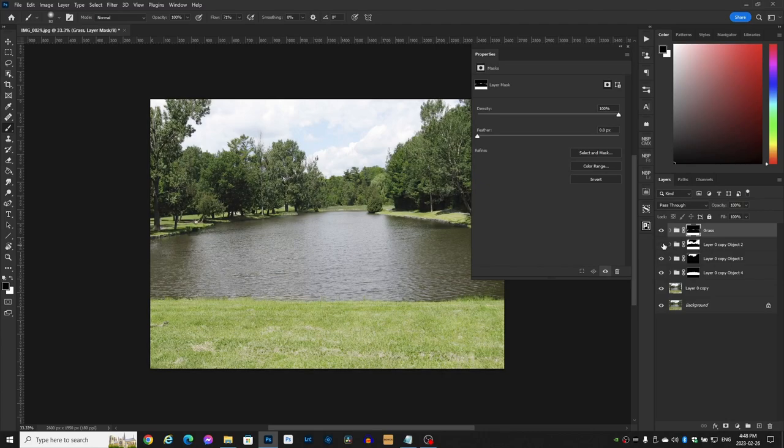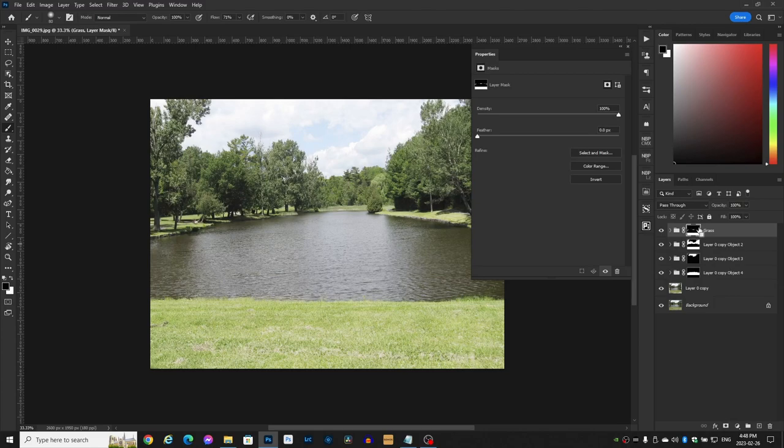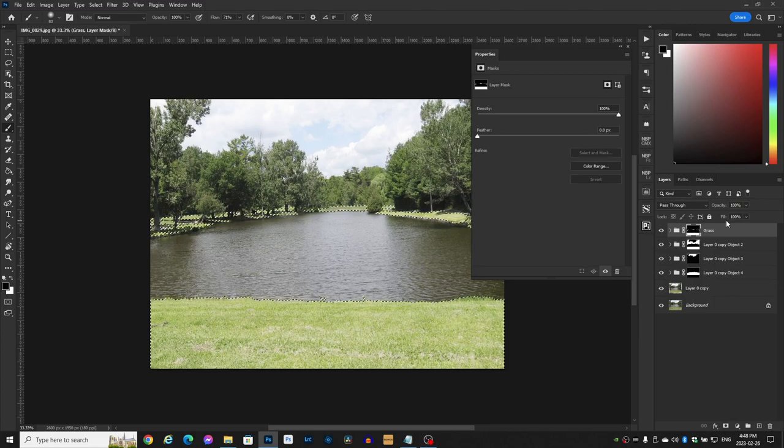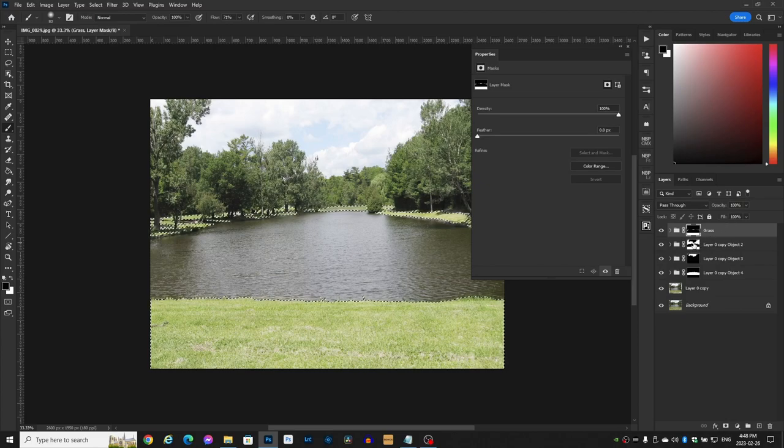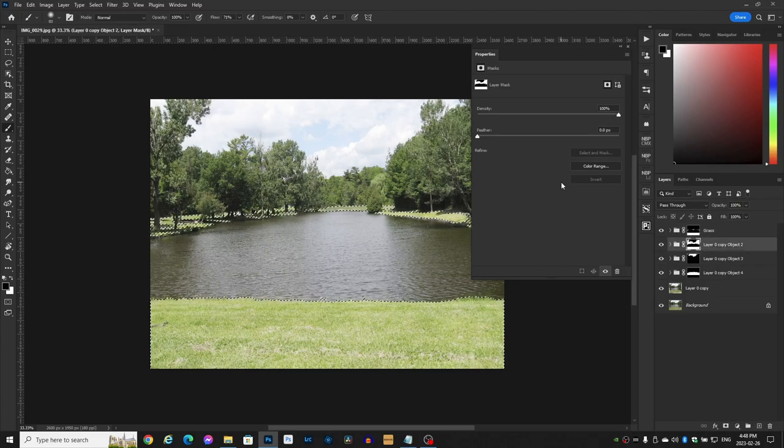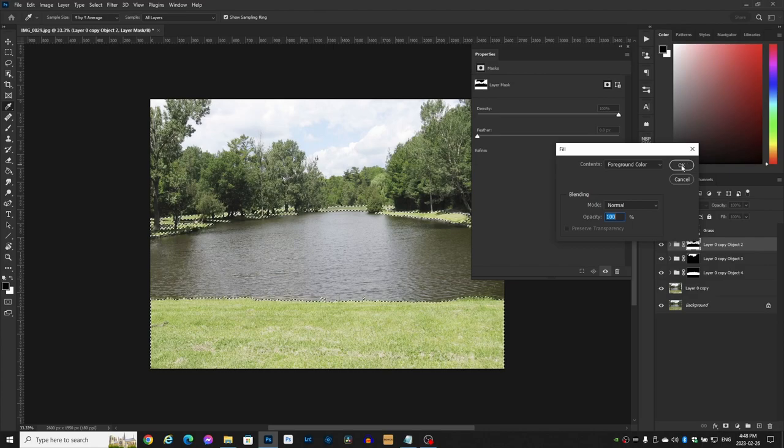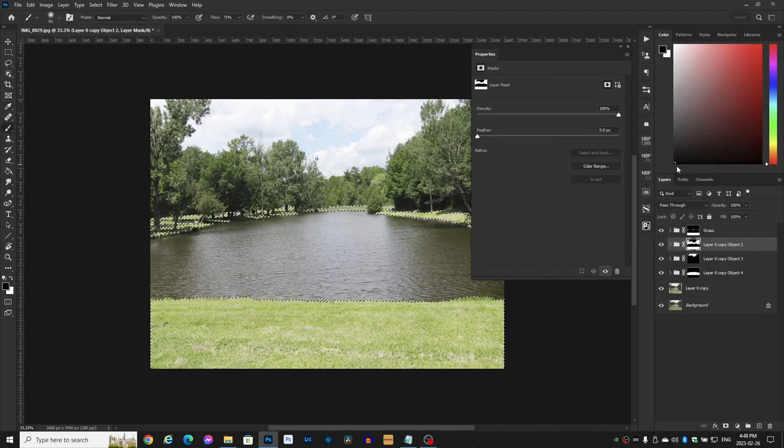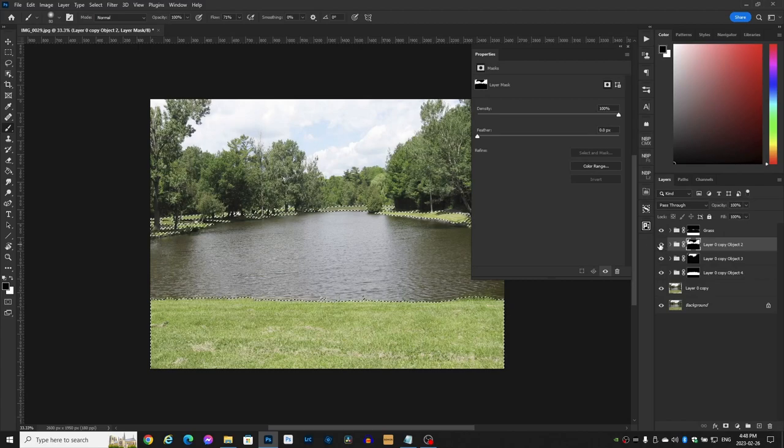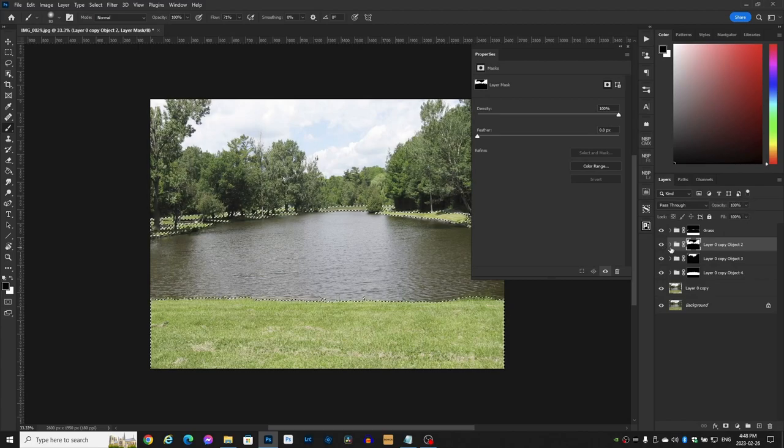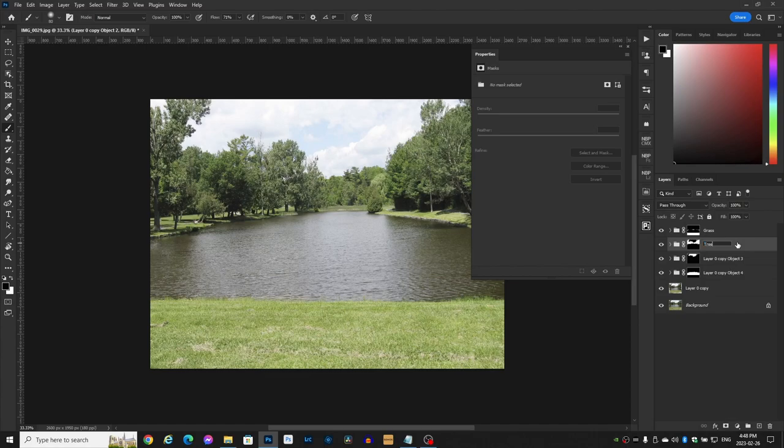So let's leave the layer mask on. Hold your control button down and it'll grab the grass. Now let's go to the layer mask underneath. Shift Backspace and we'll fill it with the foreground color which is black. Now the second layer mask is just the trees. Control D to deselect and we shall rename it trees.